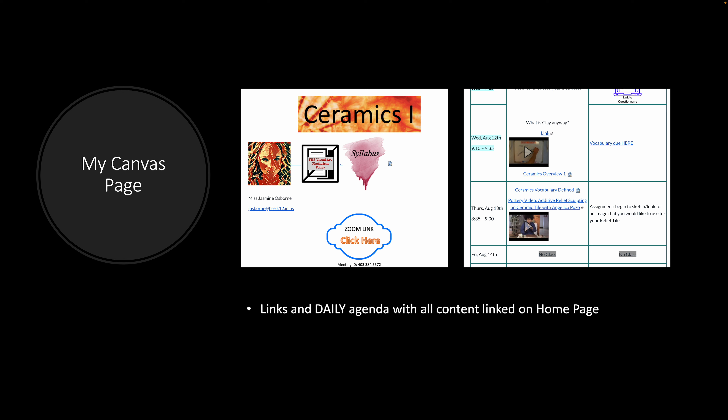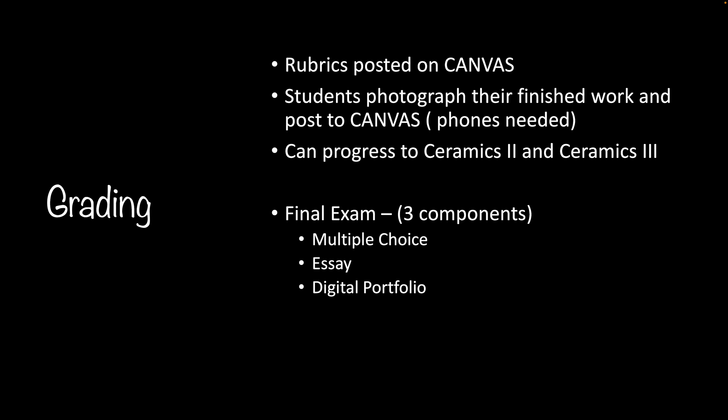I provide videos, demonstrations, review guides, etc. Grading is the same scale as Fishers High School. All rubrics will be posted to Canvas. Your student will see how and why they scored the way they did. Students will be expected to photograph their finished work and upload and post to Canvas. Phones will probably be needed. If your student does not have a phone, I will lend them mine and then email them their final pictures.